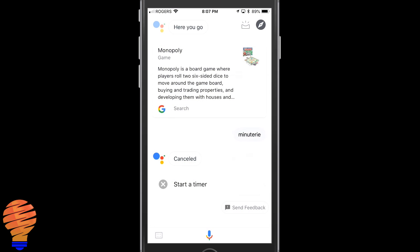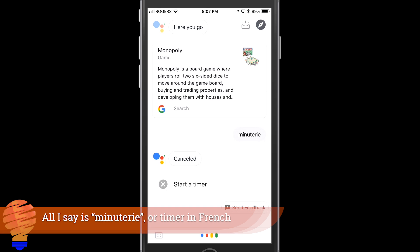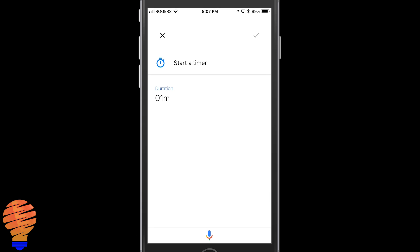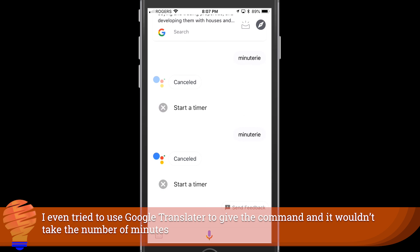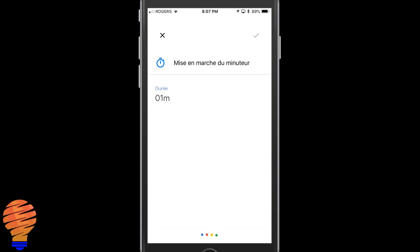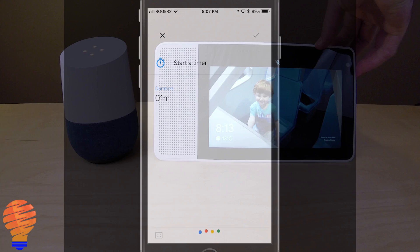Skipping over to Google Assistant — I'm speaking French again, but what I couldn't get to work with Google Assistant is the acceptance of a number in French or a time in French to actually have a timer go through. That doesn't mean it wasn't understanding French — it just couldn't do this particular piece. There are still some things Google is going to have to work out with this new feature.